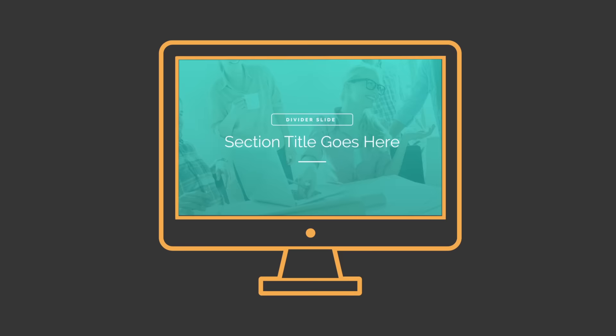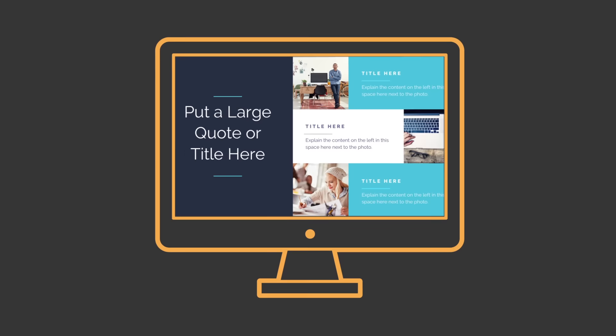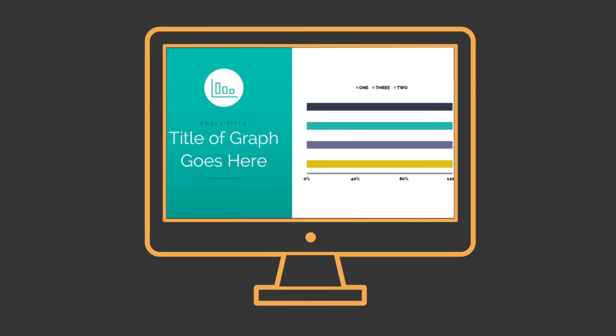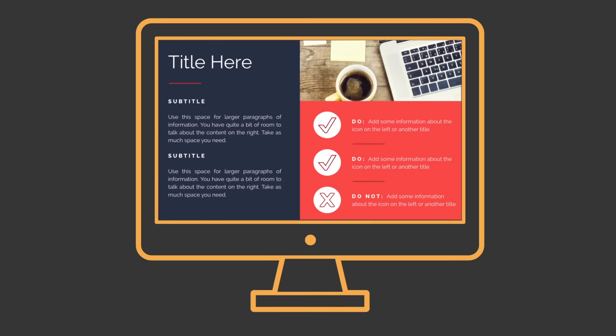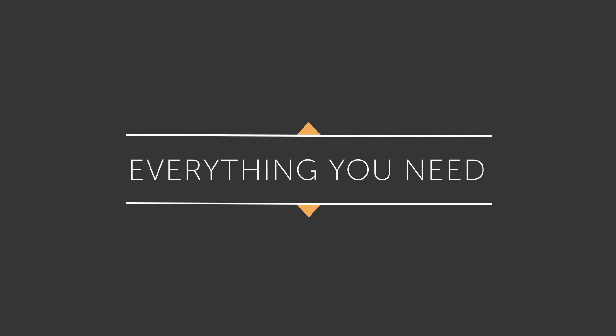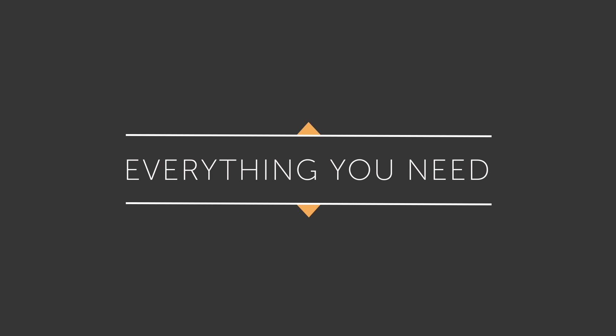Every template is complete with unique layouts and plenty of real estate to fit all of your content and icons. It's everything you need all in one place.